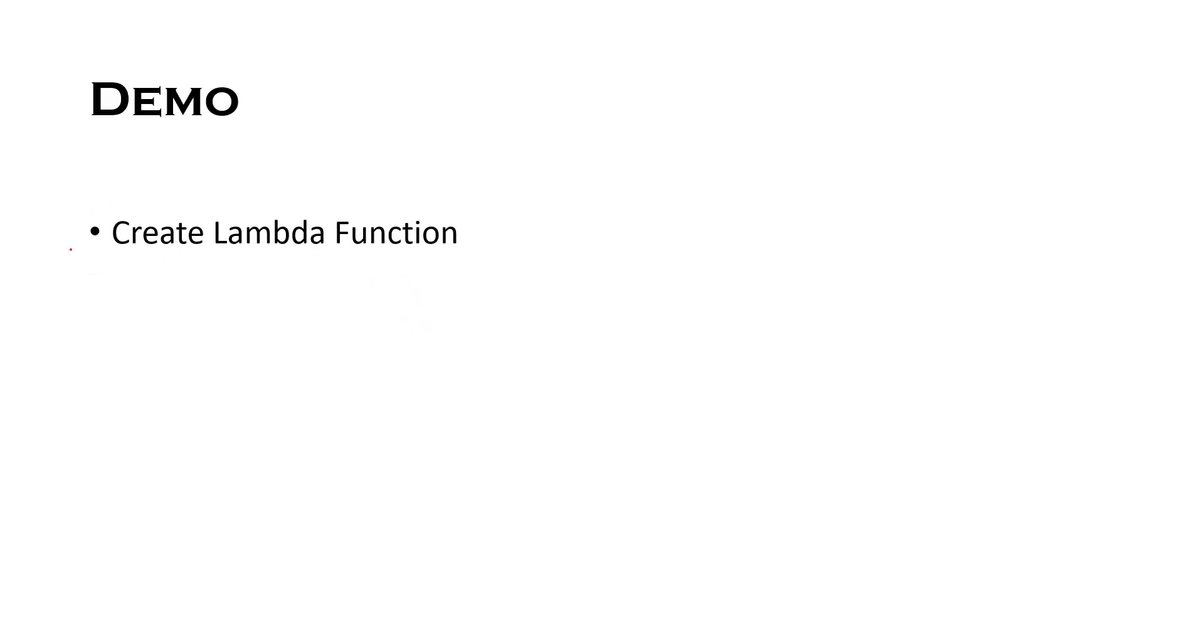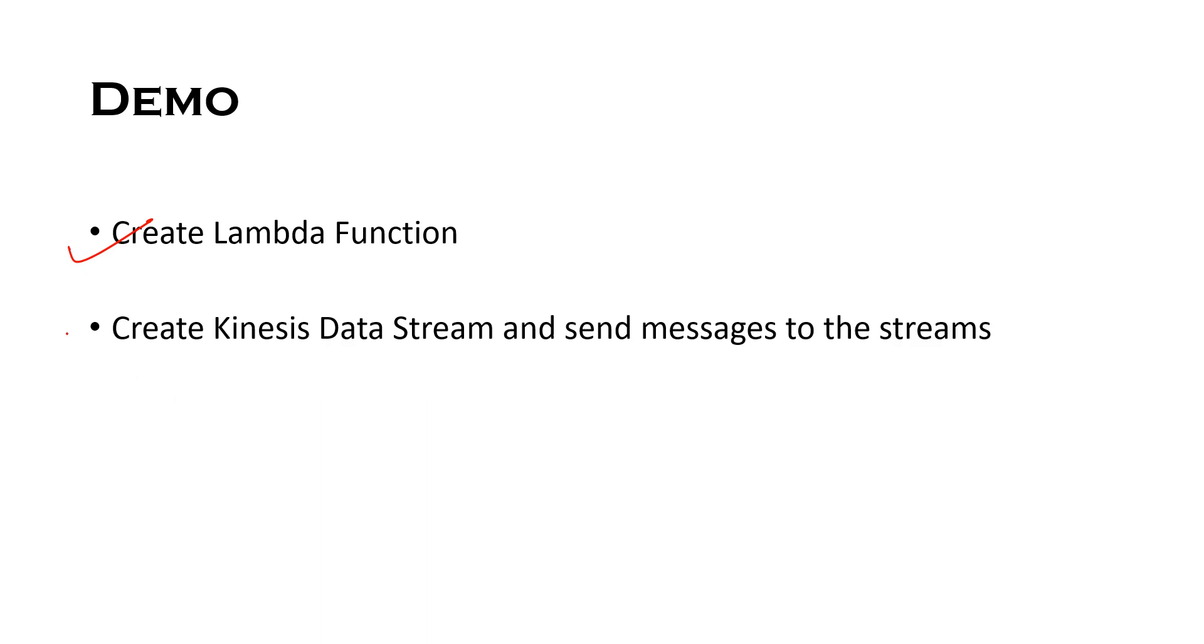Now let's see what I will be covering in the demo. The first is we will create a Lambda function which will have Kinesis data stream as its source. Then we will create a new Kinesis data stream and send messages to that stream.